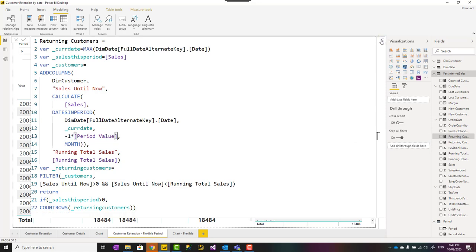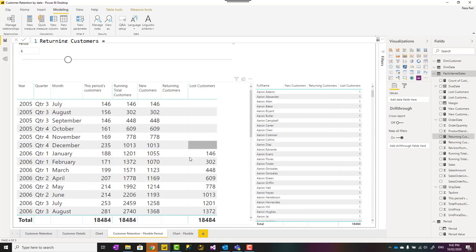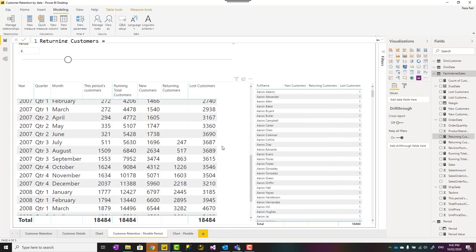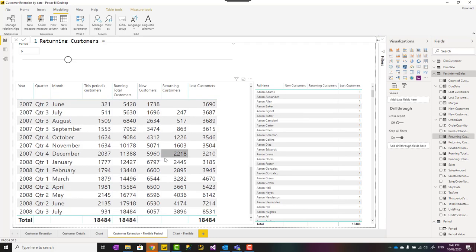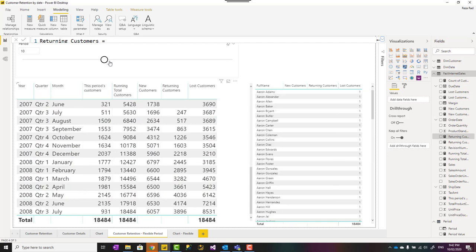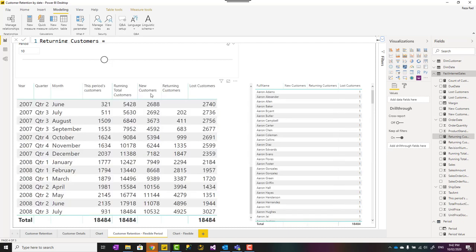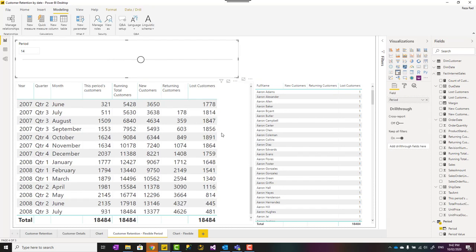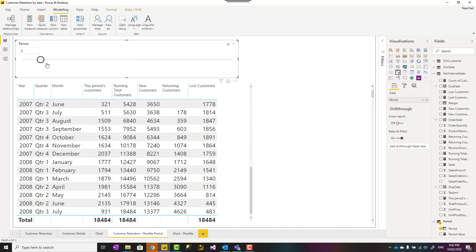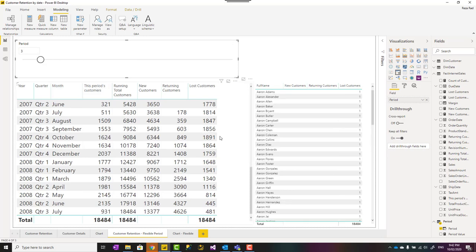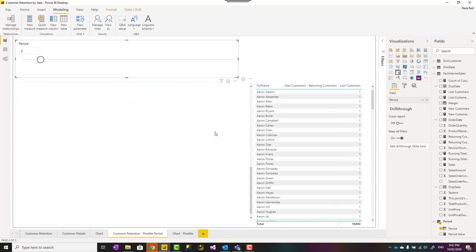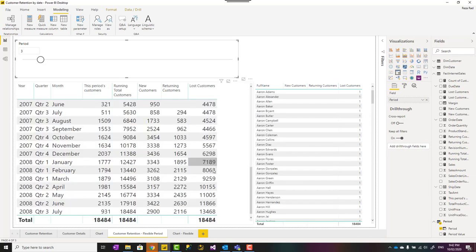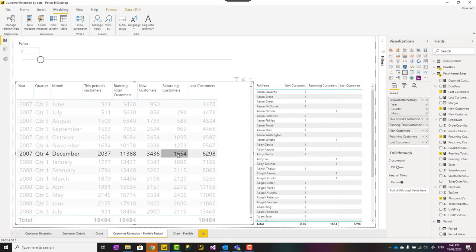Now I have that in my table over here. And if I make this period longer, you can see that I have more lost customer. The longer to period, I would have more lost customers, sorry, less lost customers. The shorter the period, I will have more lost customers and returning customer and new customer. And if you click on any of these, you will be able to see that customer.